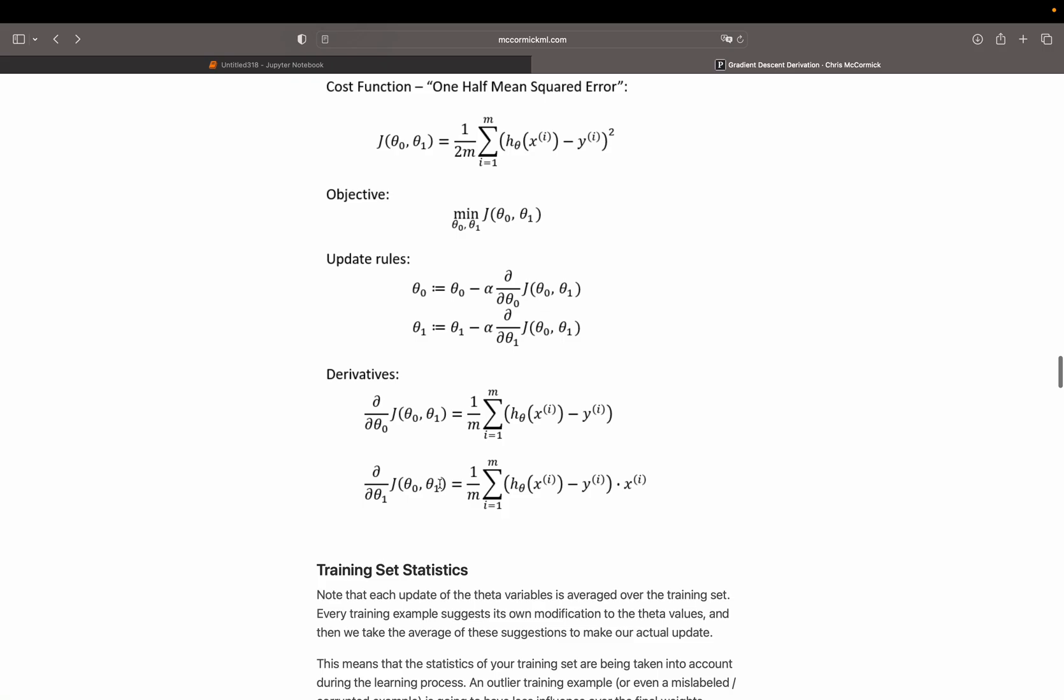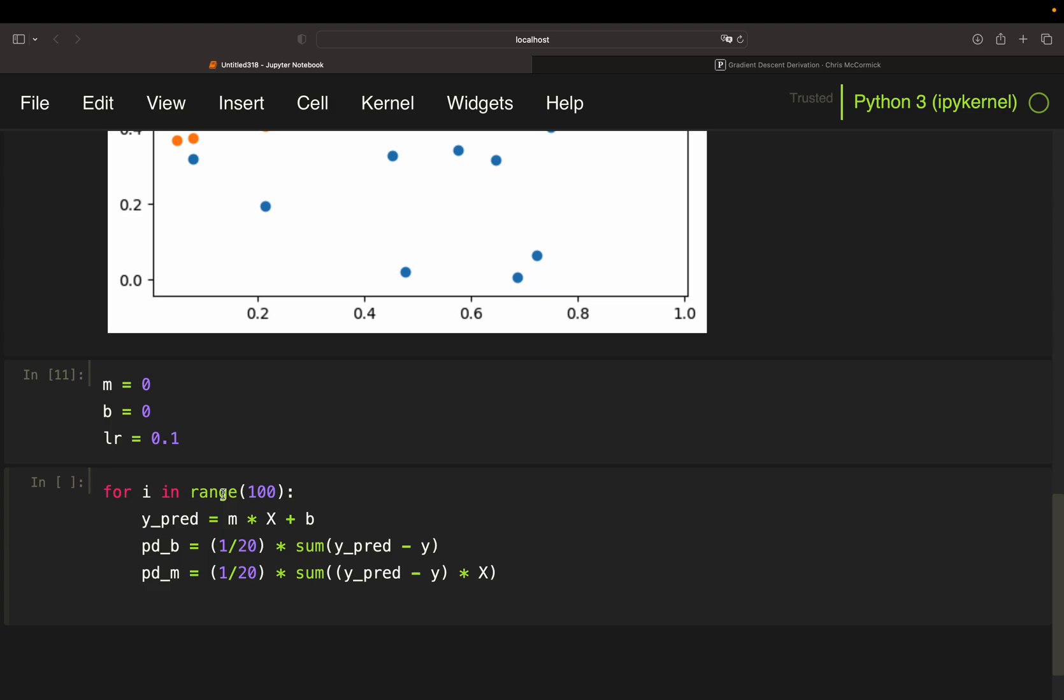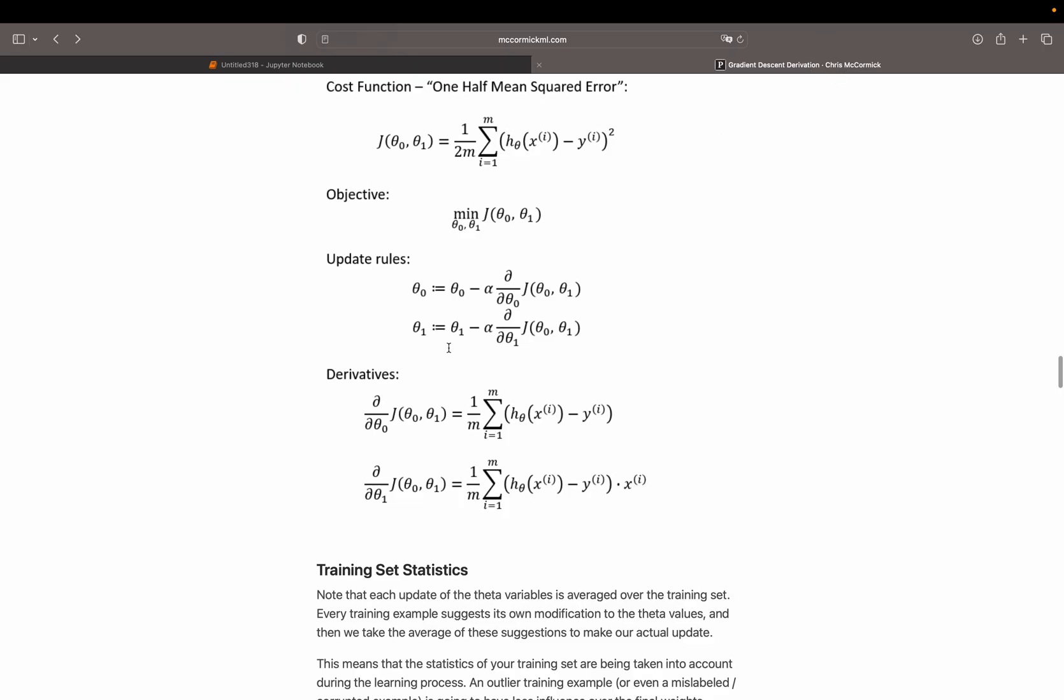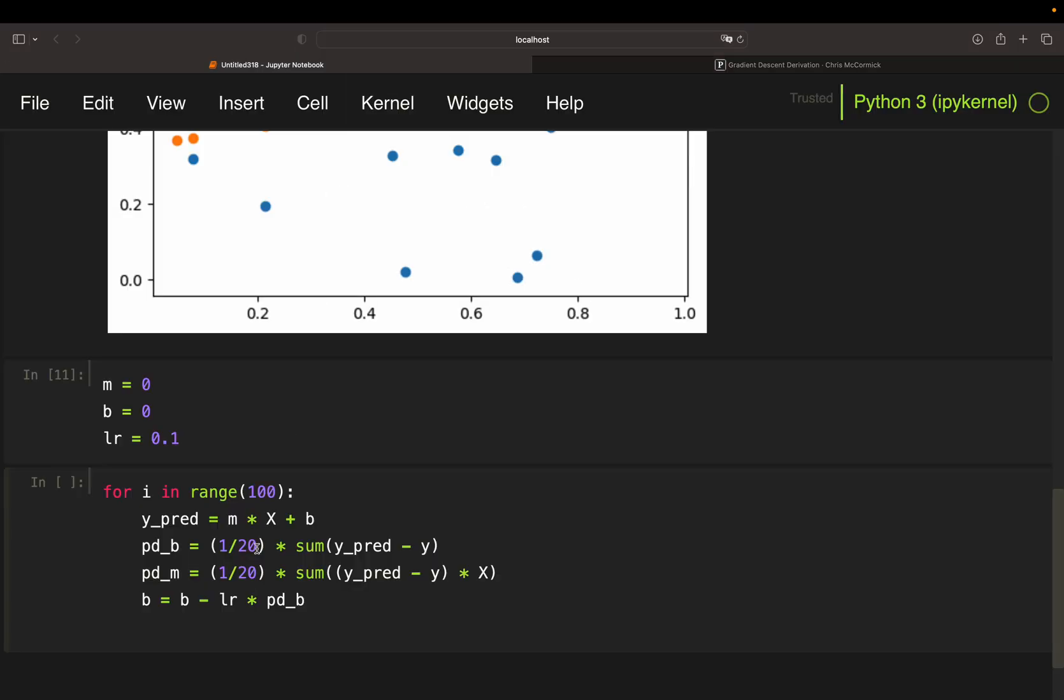Now we need the update rules, right? So this is our intercept parameter, so our b. And that is equal to the previous b or the initial b in the first iteration minus the learning rate times the partial derivative, which we already calculated or defined in our code. So b minus learning rate times the partial derivative. So quite straightforward. B is b, so initial or previous b minus learning rate times the partial derivative of b. Update rule for our slope. The same, right? So just previous value or initial value m minus learning rate times the partial derivative of m.